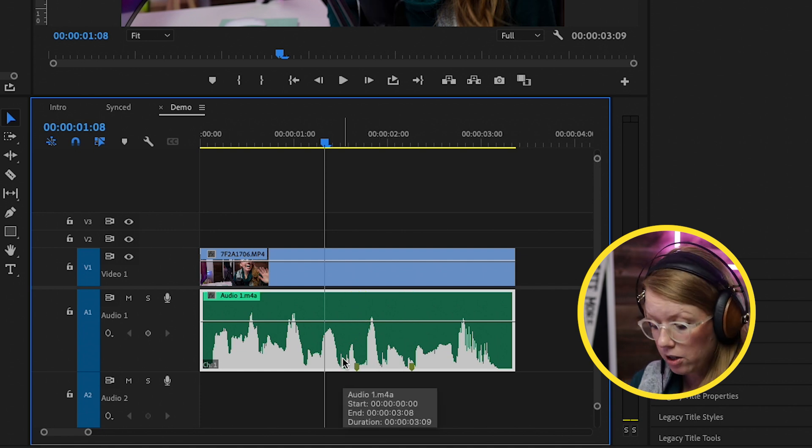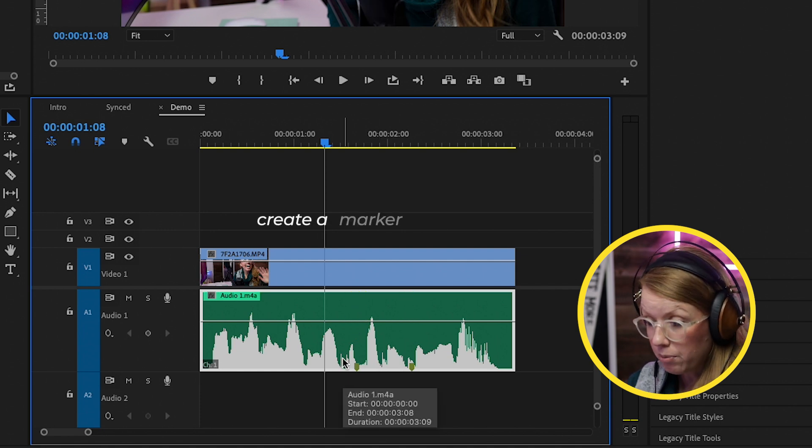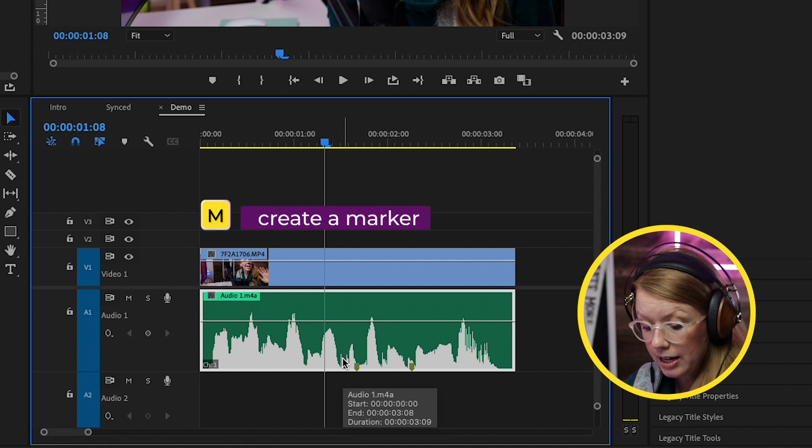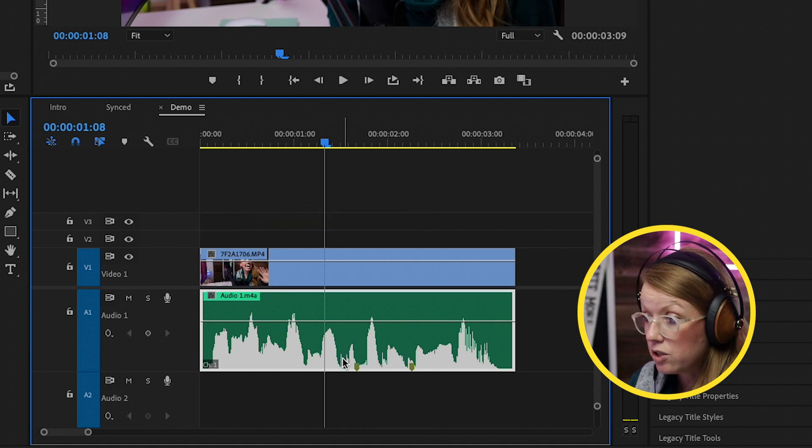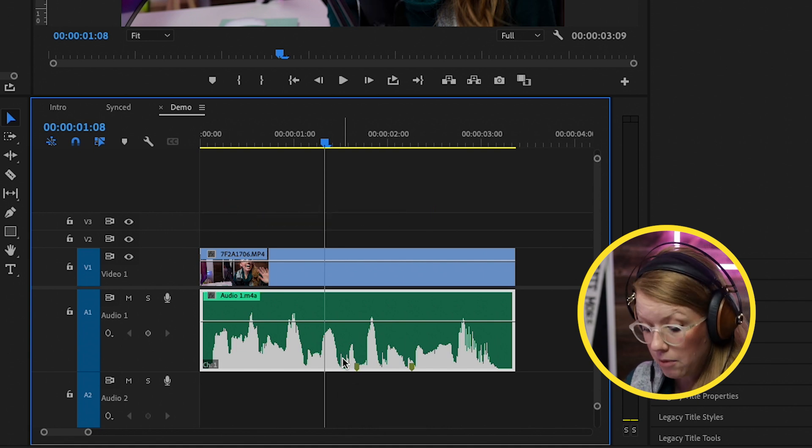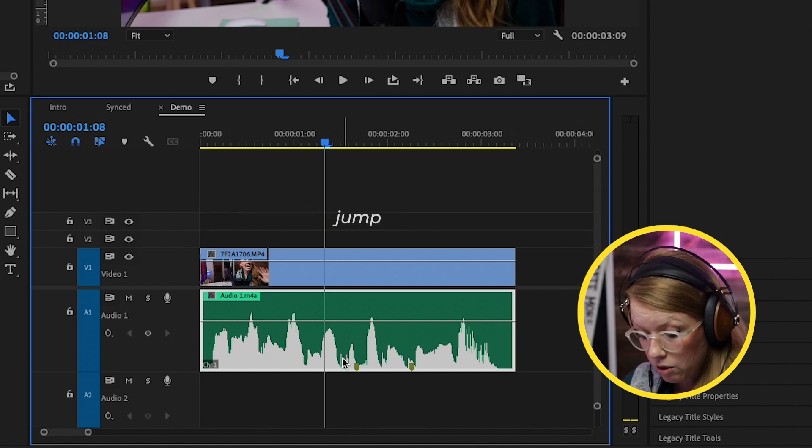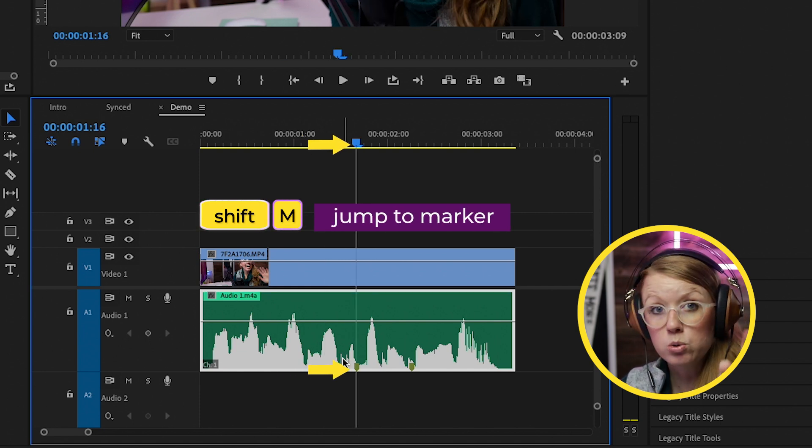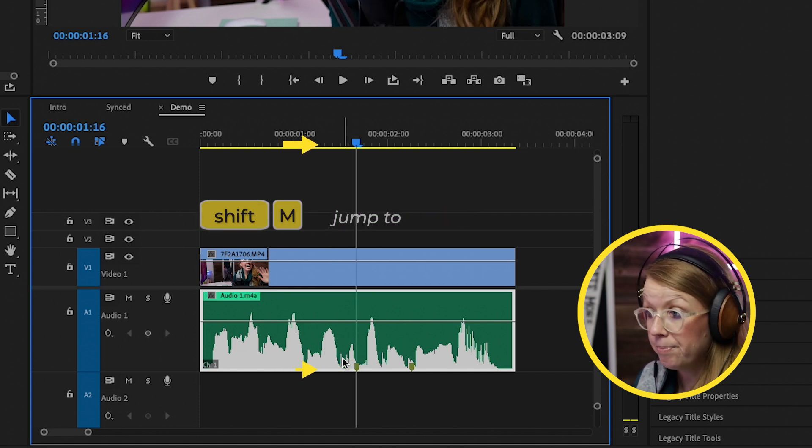If you want to create a marker, you can press M to create a marker, and then if you need to go to that marker, you can press shift M and it will go to the next marker.